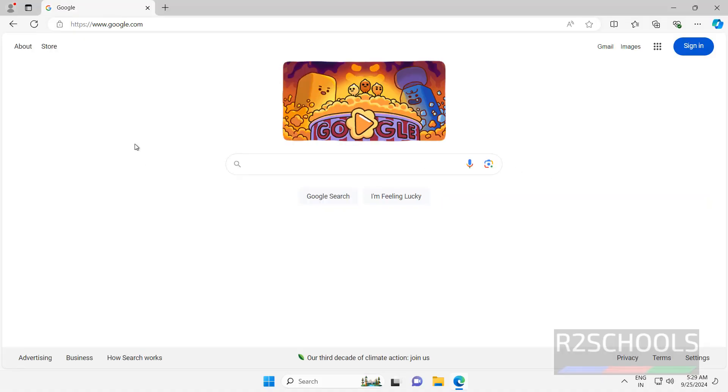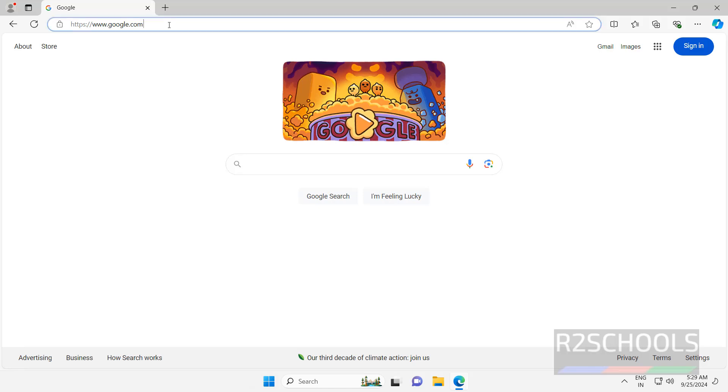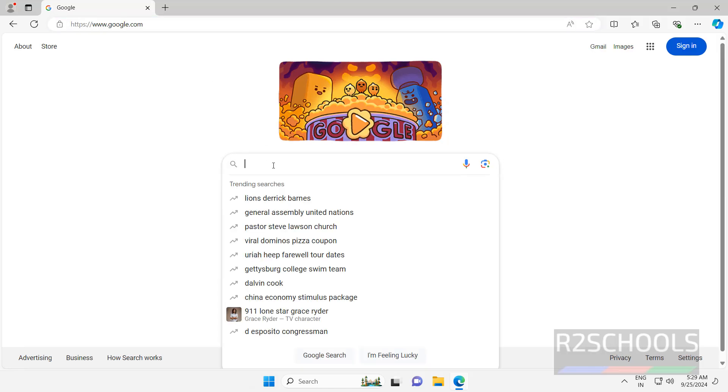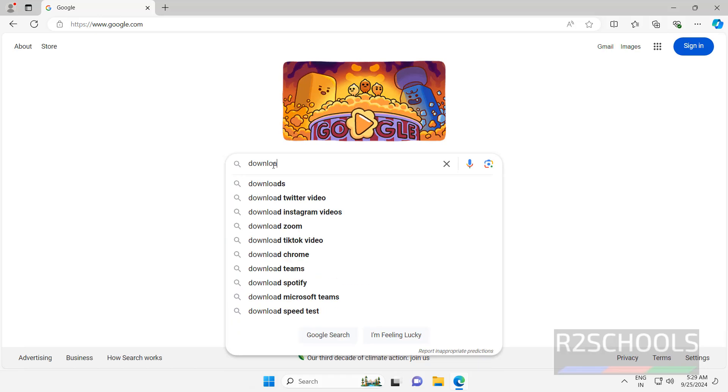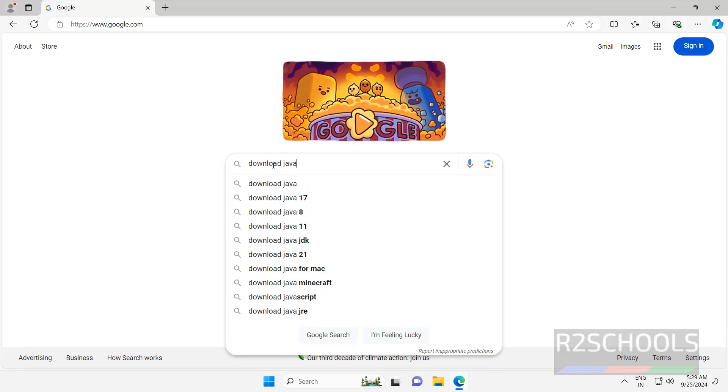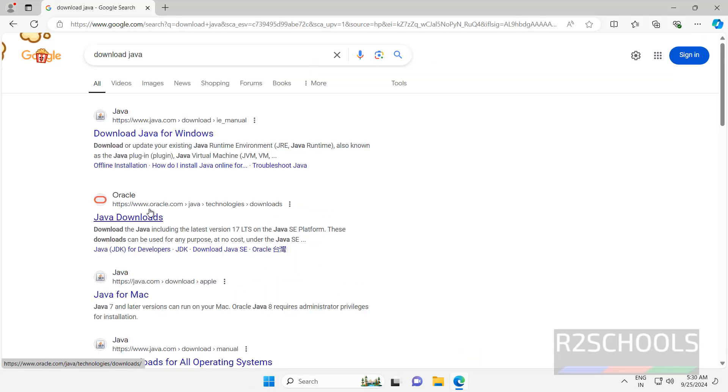First download the Java JDK 23, it is the latest version available at the time of making this video. Go to Google, any search engine, and search for download Java. Then click on this oracle.com Java Technologies Downloads, click on Java Downloads.